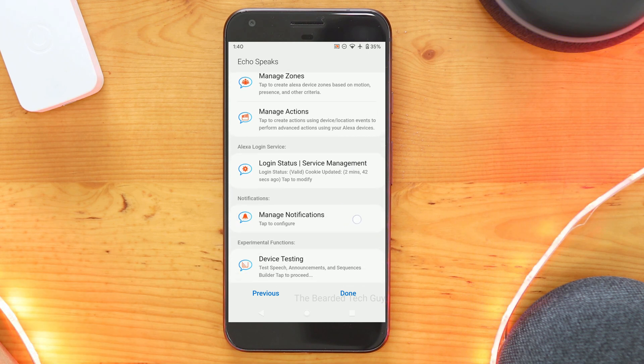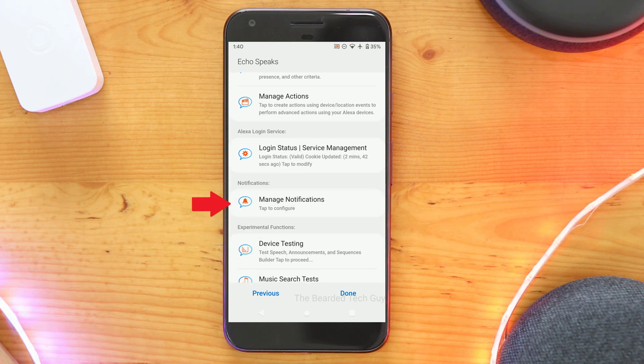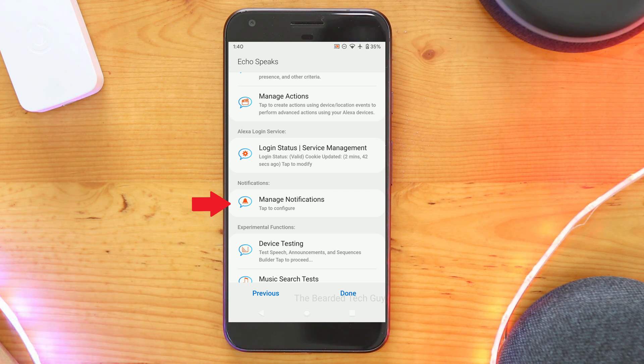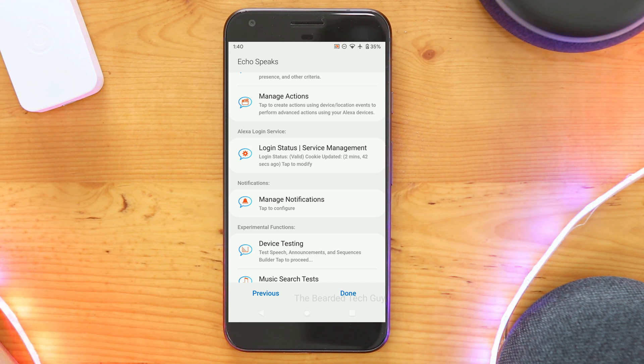Next is the Notifications section. Here you can enable both push and SMS notifications for different events, such as if a device fails to respond to polling or if updates are available for the SmartApp.